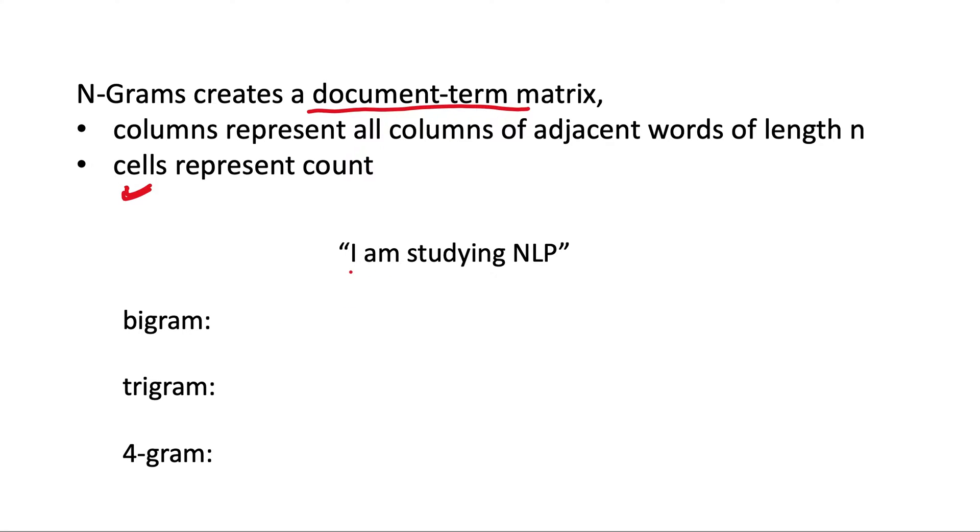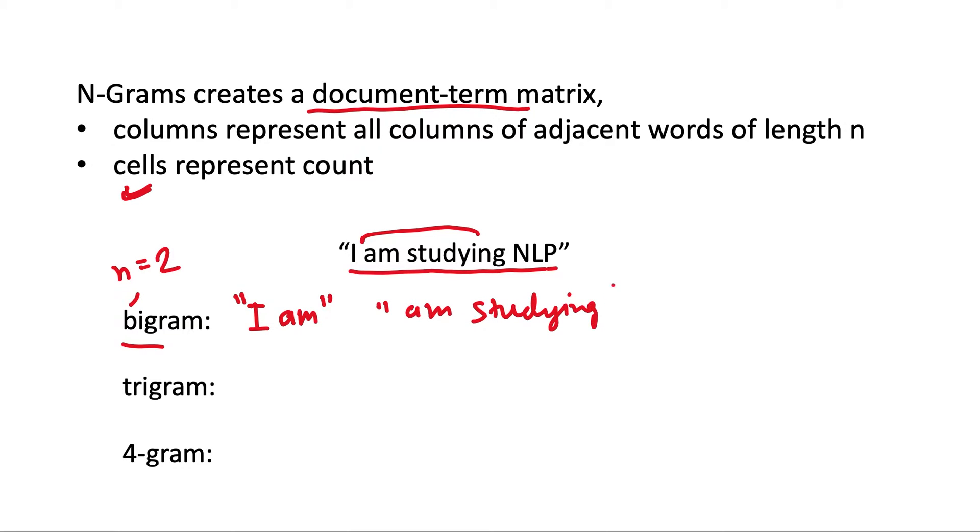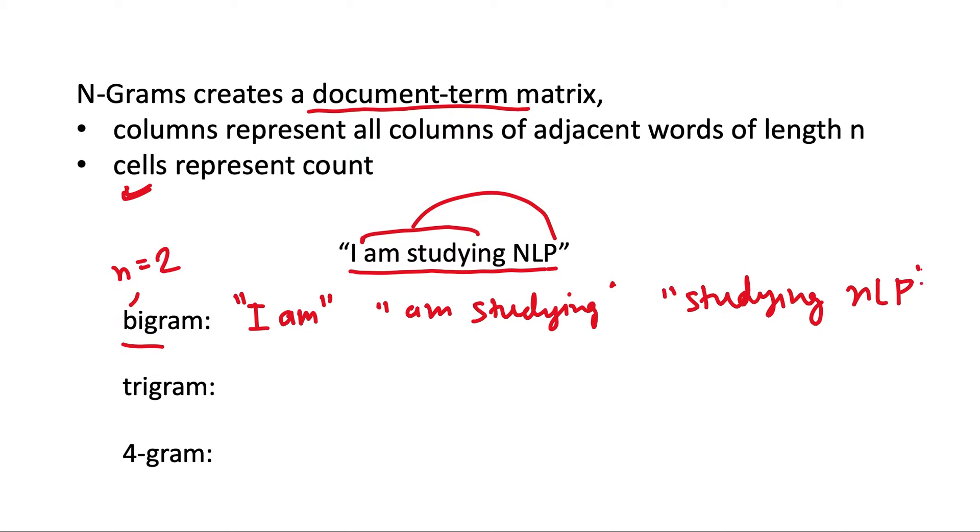For example, if this is our given document or sentence and we are using bigram, so in this case n will be 2, then the columns will represent adjacent words two at a time. So 'I am' is one bigram, 'am studying' is another, and then 'studying NLP' is another one.